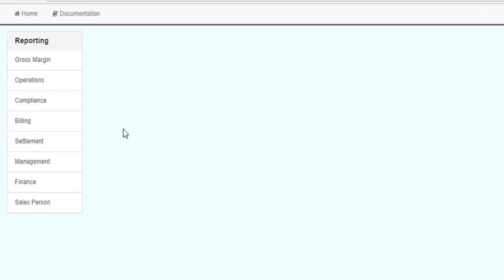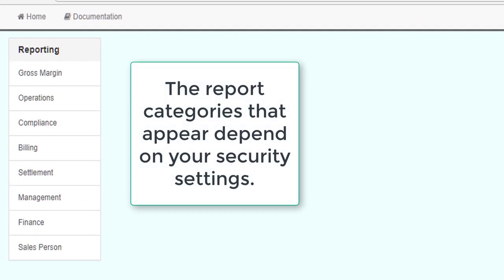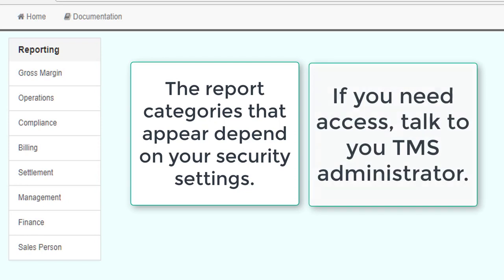Note that your screen may look different than this screen depending on your security settings. Access to reports is managed by your company administrators based on your company security policies.